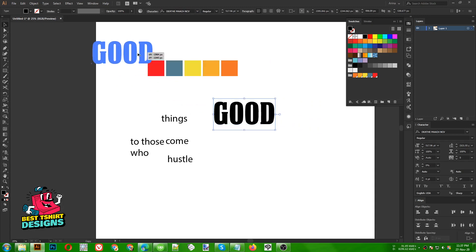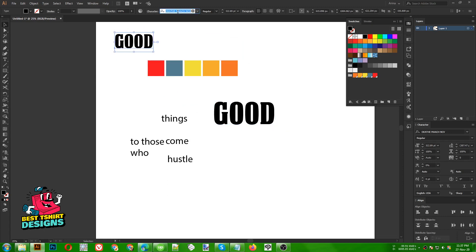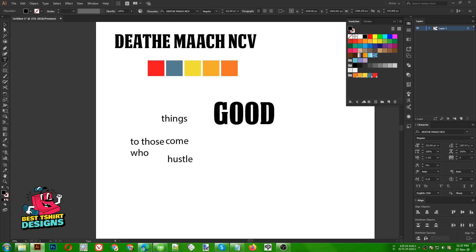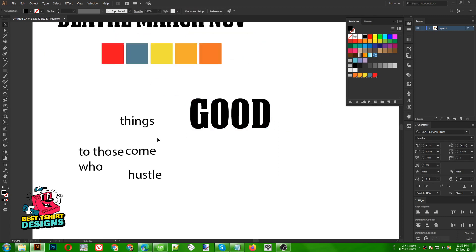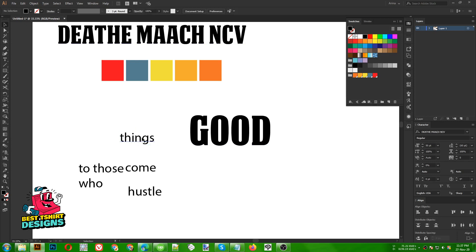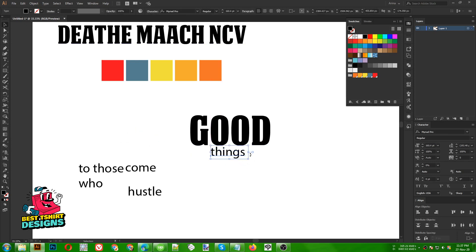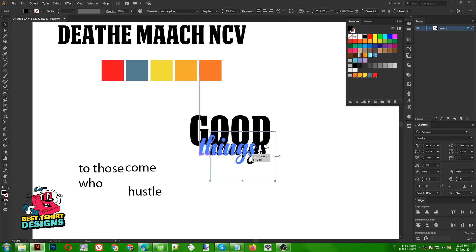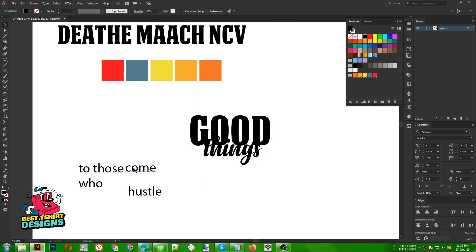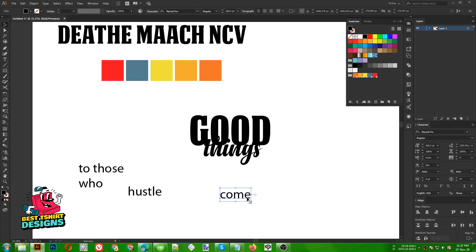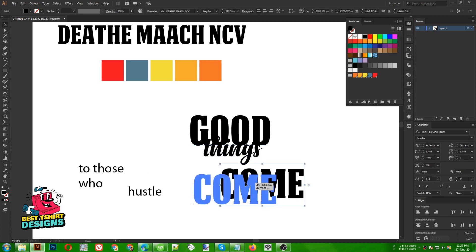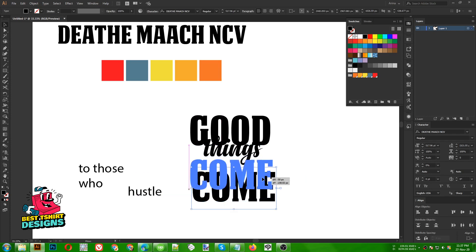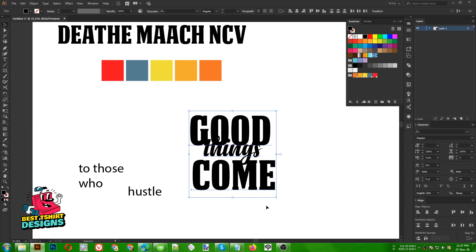Let me show you the font name - whatever font I use I will give you the name like this. For this 'things' one I am going to make it very simple but covering this area, so maybe 'Any Door' - that's a good font you can use. I want it to overlap my 'good' text just a little bit. Then for this one here, 'come' will be my another focus point - just take 'good things come' and this one should also overlap the 'things' text.